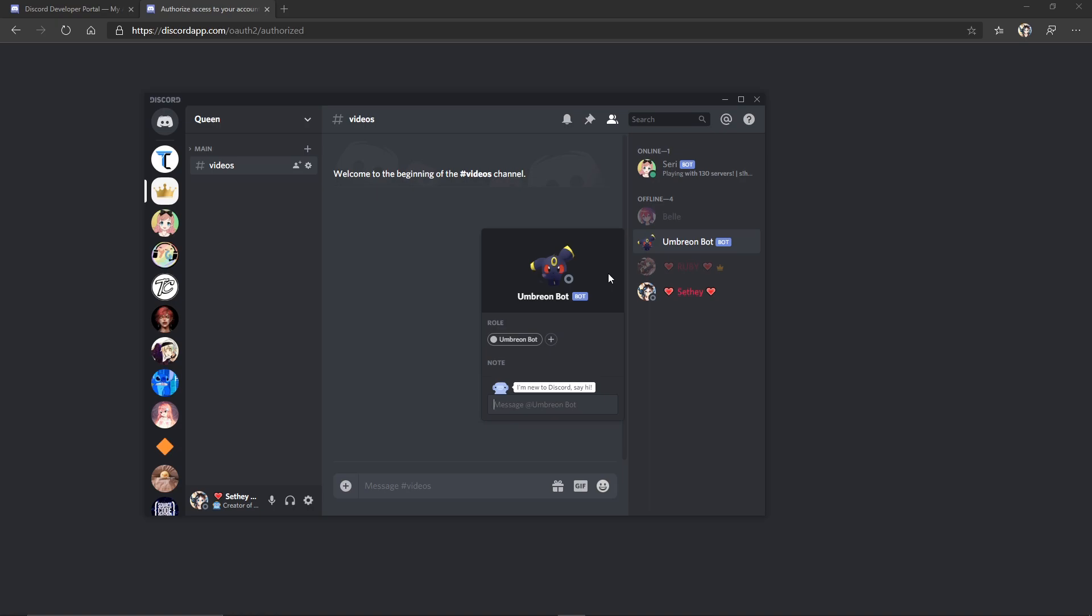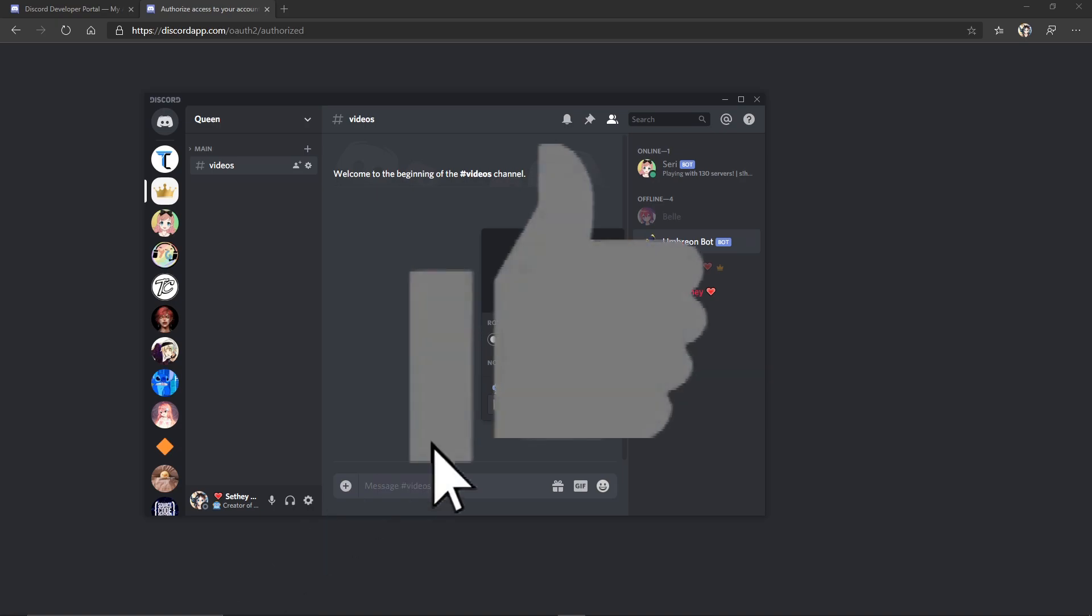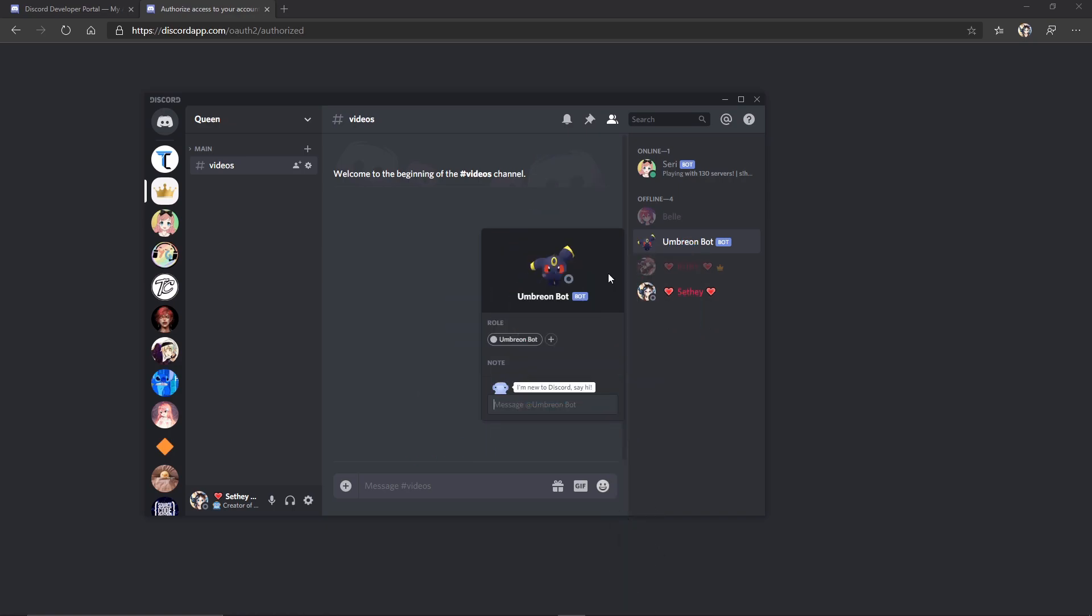So I hope you guys enjoyed this video. If it helped you, make sure you smash that thumbs up button down below. Subscribe if you're new and I'll catch you later.